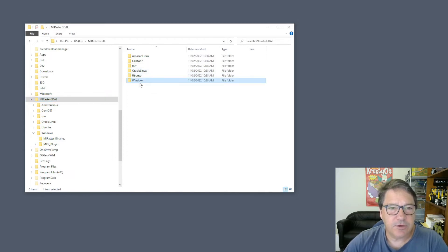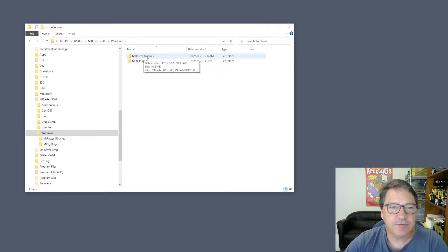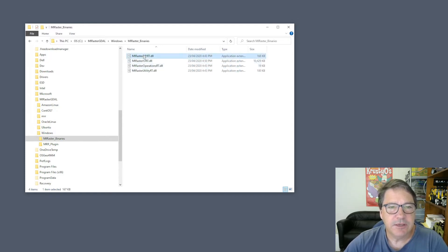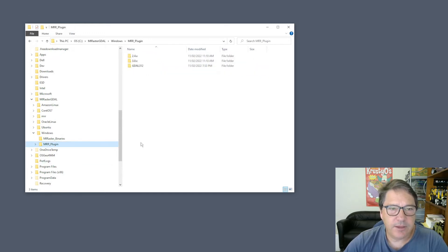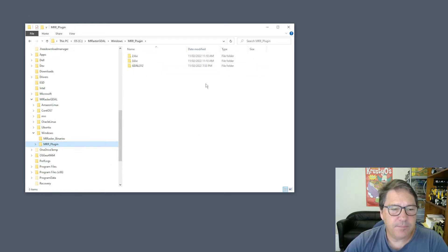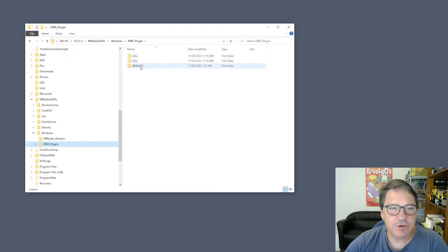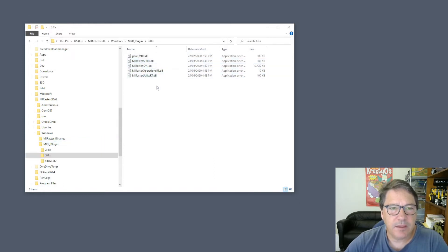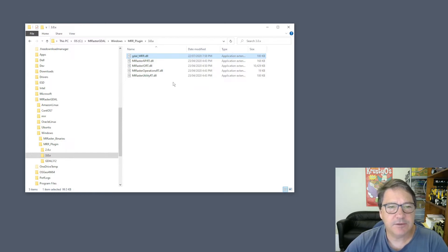For Windows, you get two directories. You've got your MRR binaries, so there's the API with four DLLs there. And then you have the plugin. There are different versions of this plugin, and in there you'll find this file, GDAL_MRR.DLL.